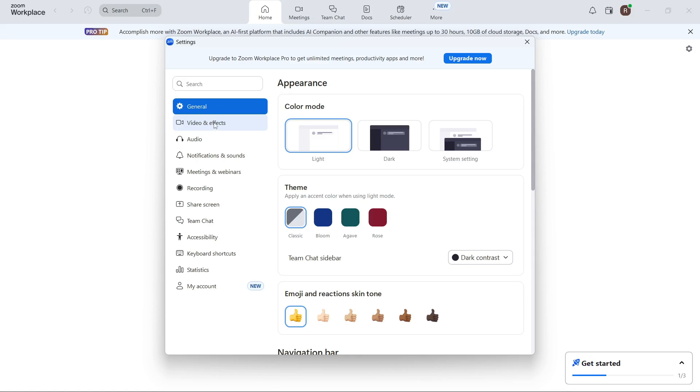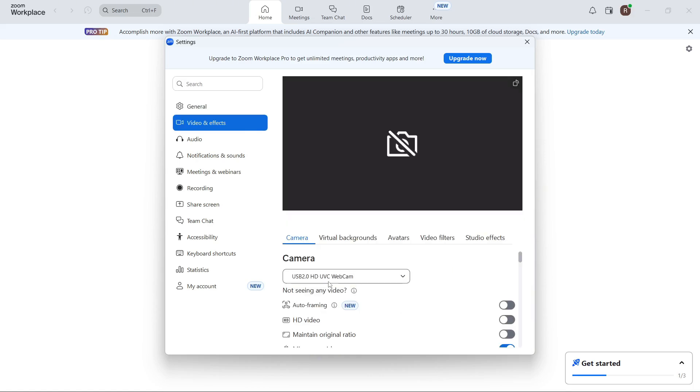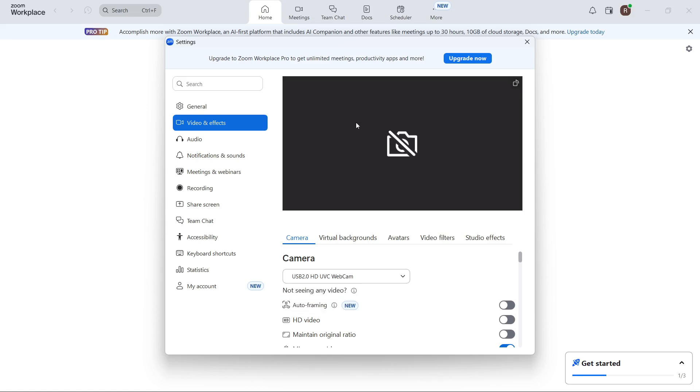Click video and effects from the left navigation and then scroll down to where it says camera, click on the drop down arrow and from here select your camera from the list.